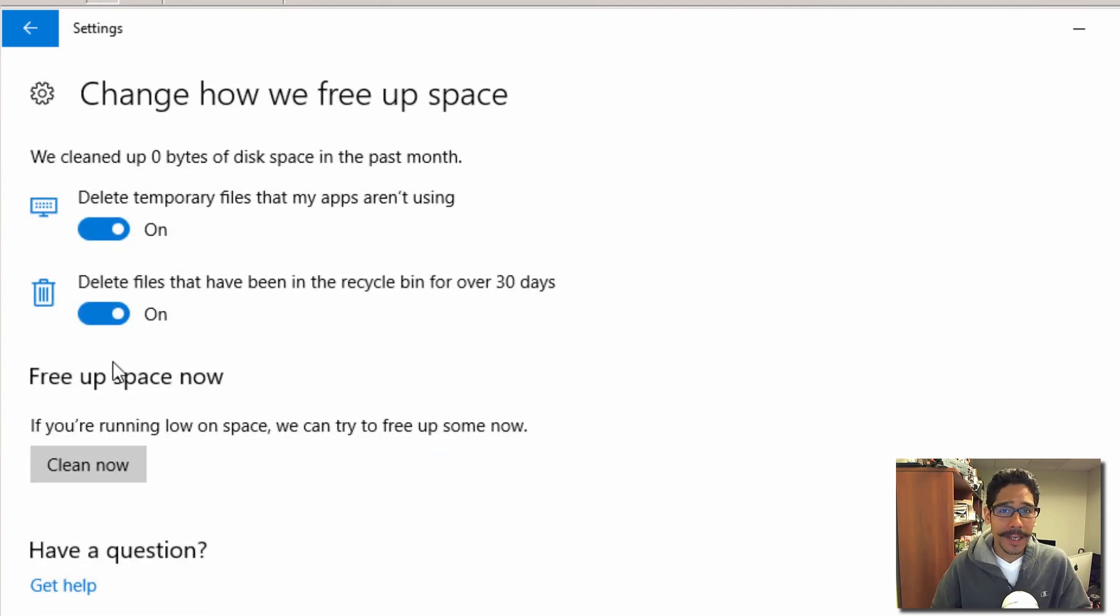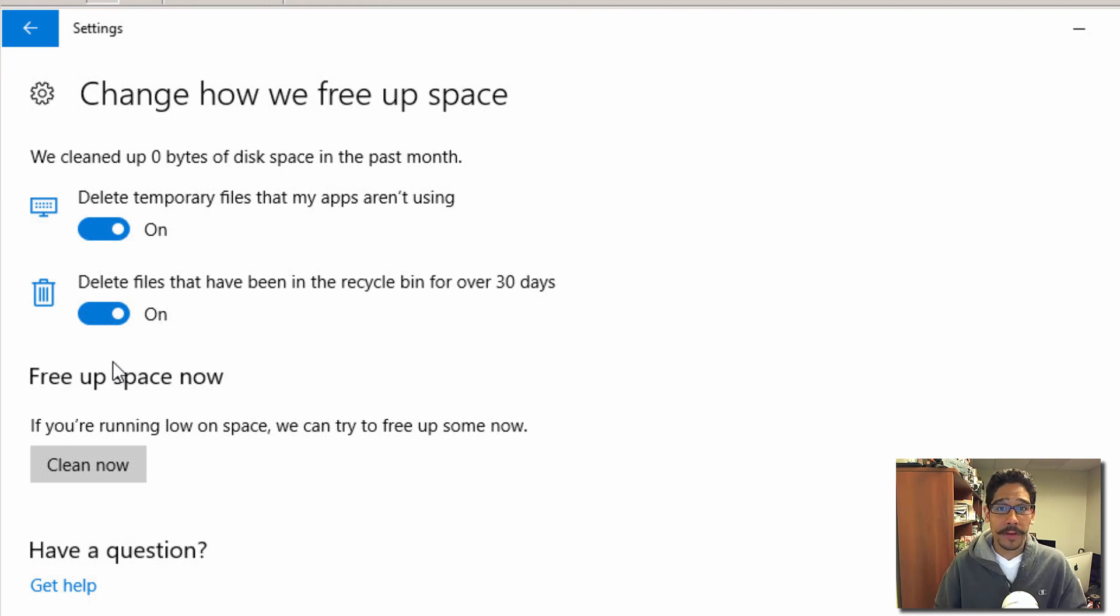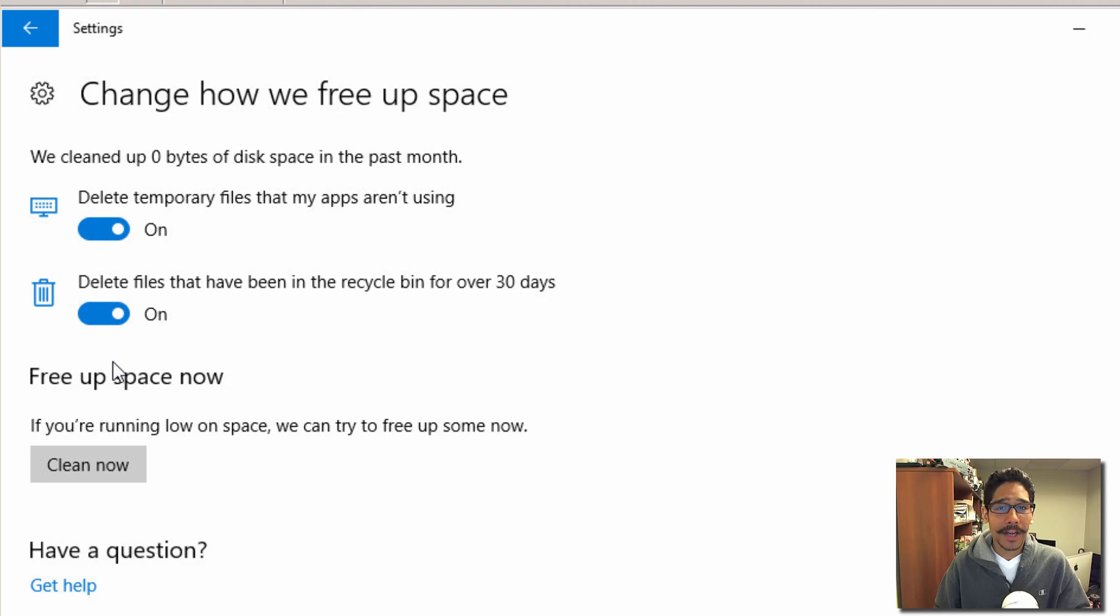But that's how you set up Windows 10 to clean up automatically within your environment, which is pretty awesome. Hopefully you guys enjoyed this quick tip, and I'll catch you guys on the next one. Peace out.